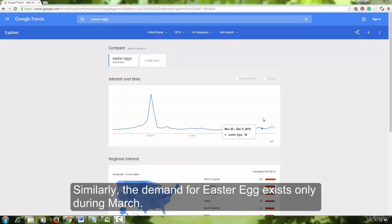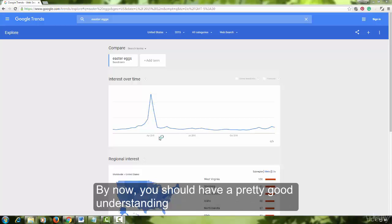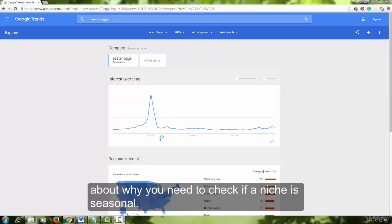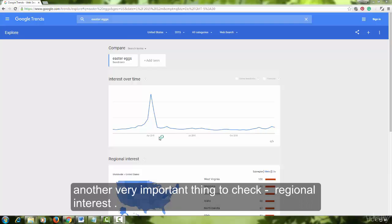Similarly, the demand for Easter eggs exists only during March — for the rest of the year, demand is very low. By now, you should have a pretty good understanding of why you need to check if a niche is seasonal. In the next video, you will take a close look at another very important thing to check: regional interest.